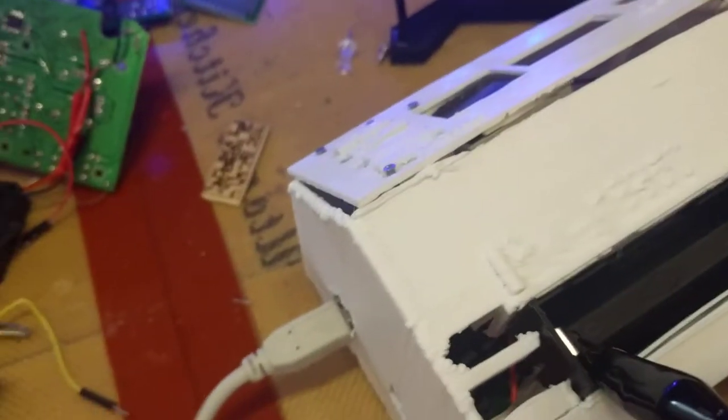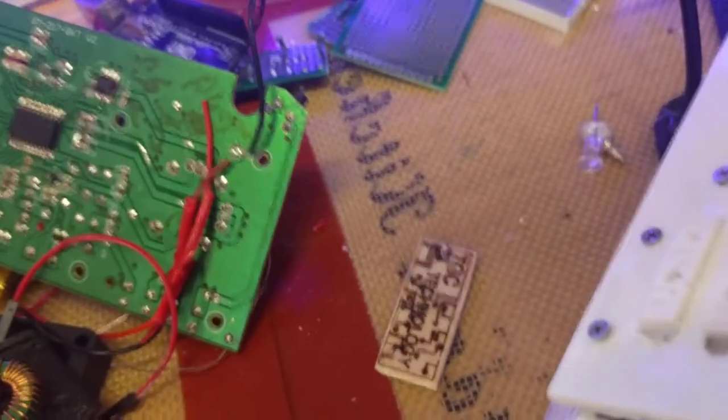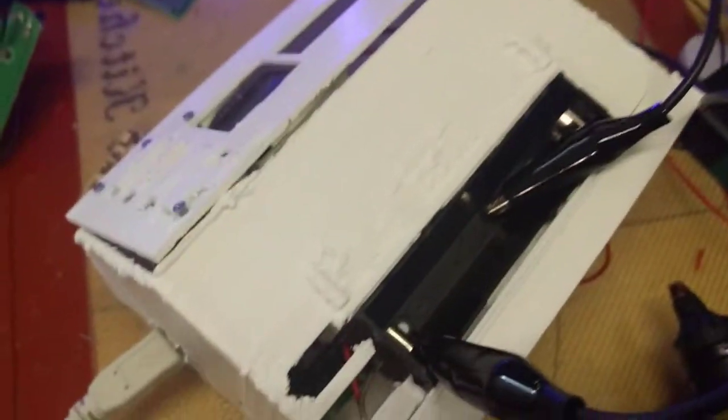But yeah, it technically works right now. If we wanted to test it with our benchtop power supply... God, this video's gonna be so bad. And this isn't even on.